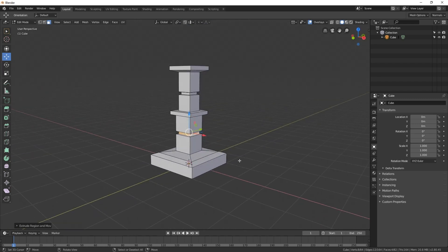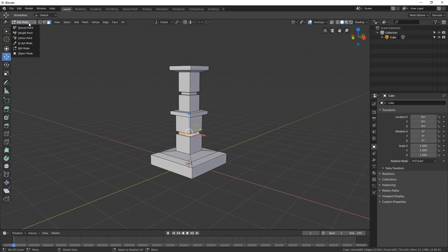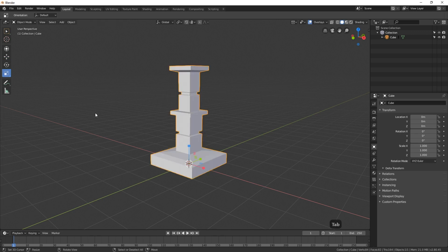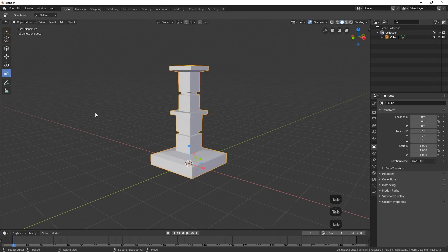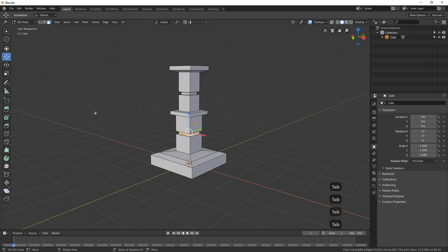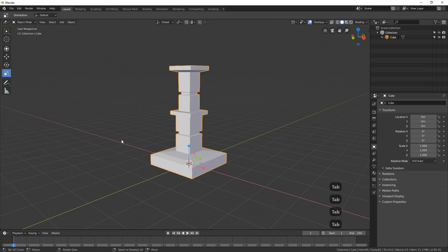So now we have a very basic candlestick. I want to get back to Object Mode so I can create another object — the candle. I can come over here and pull this menu down, but instead I'll just hit the Tab key. The Tab key switches us between Object Mode and Edit Mode, so I'll hit Tab to go back to Object Mode.